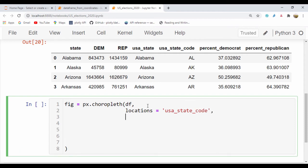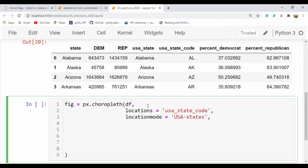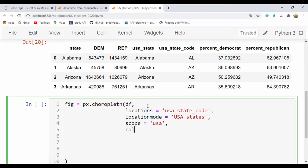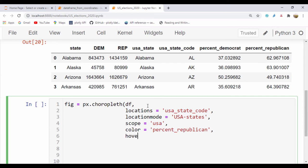And for our location mode, we're going to be using the USA states. So let's say USA-states. And for our scope is going to be equal to USA. That's for our scope and our color. Let's use percent_Republican.